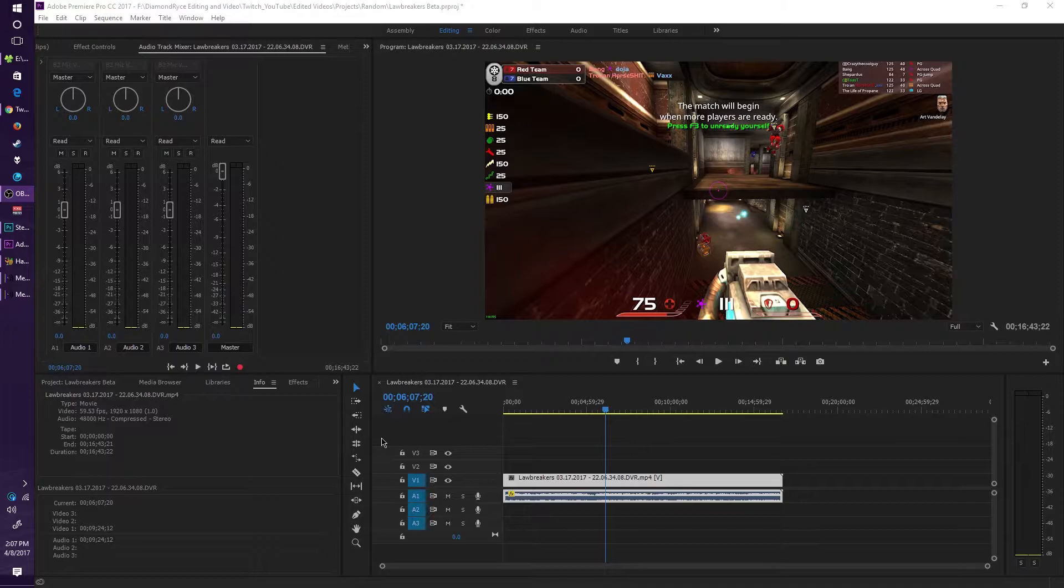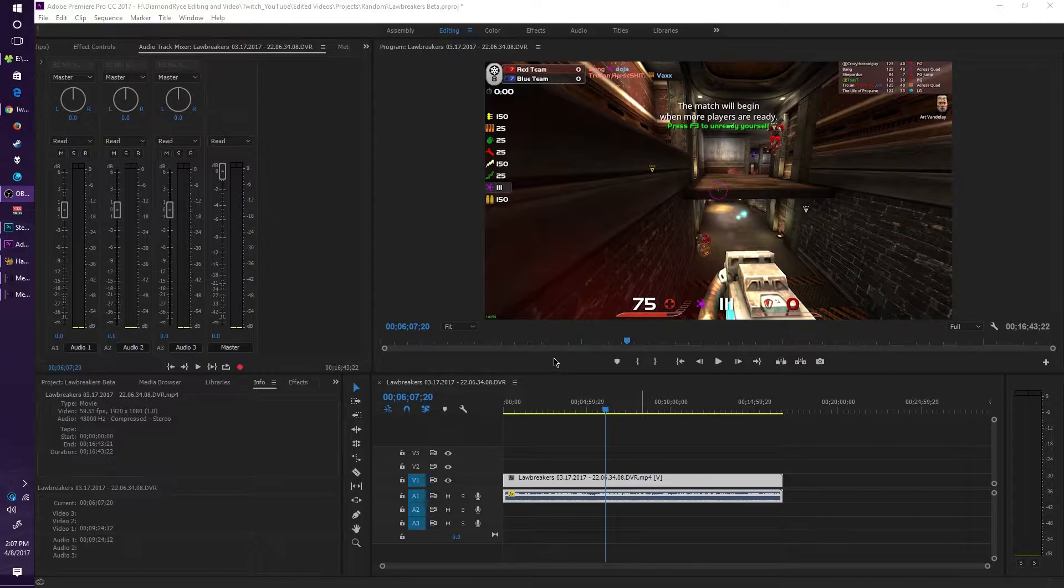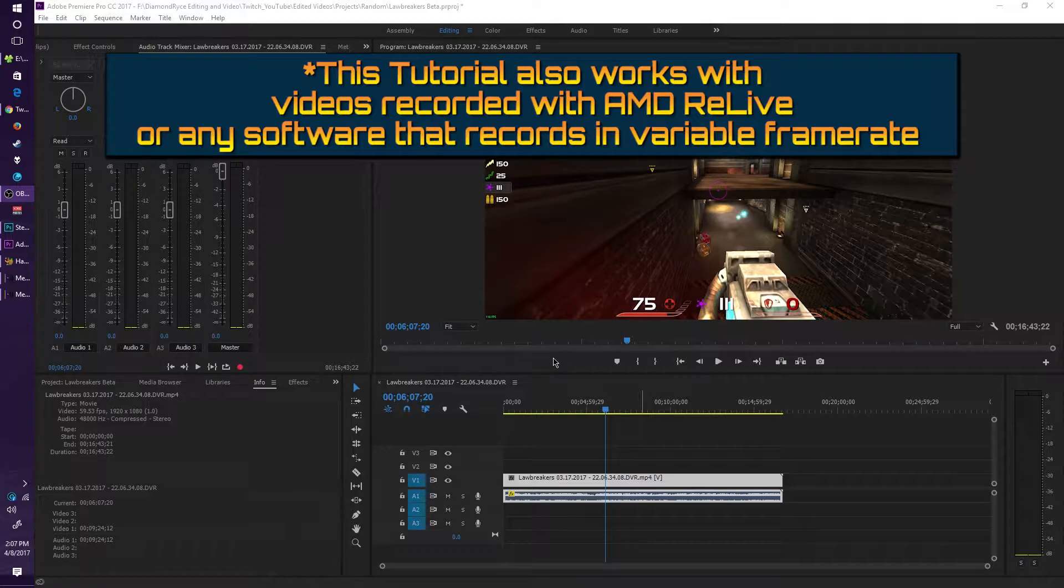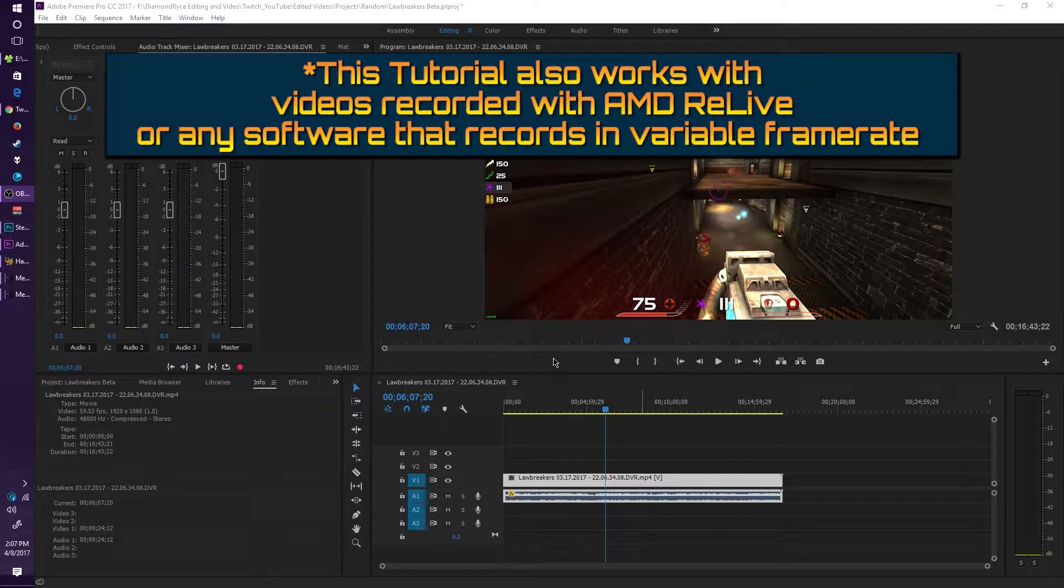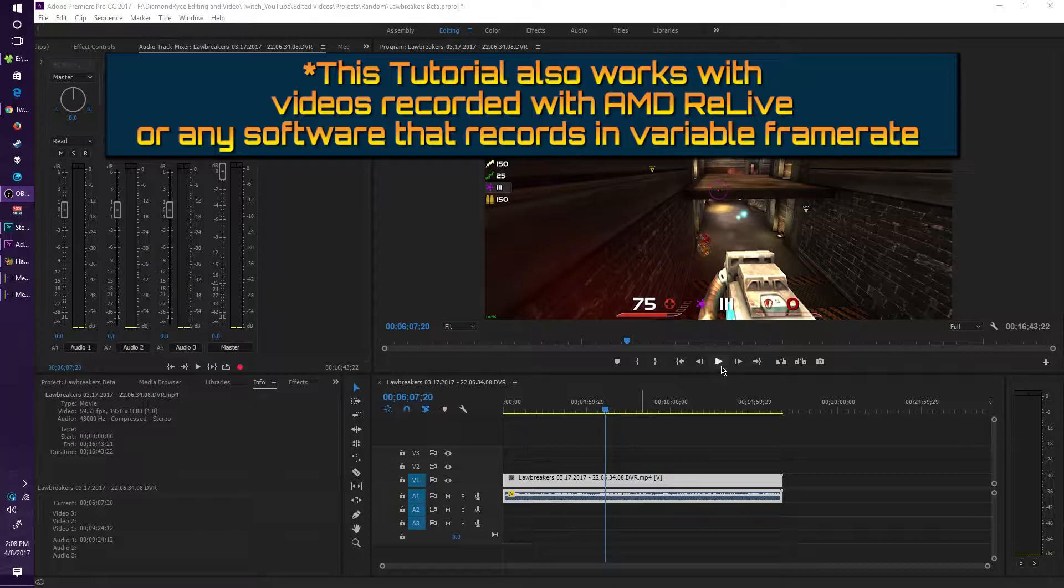What is going on, Diamond Rice here coming at you with another tutorial. Today we're going to be fixing videos that were recorded by Instant Replay, or what is formerly known as Nvidia ShadowPlay. We're basically going to fix out of sync videos and audio.